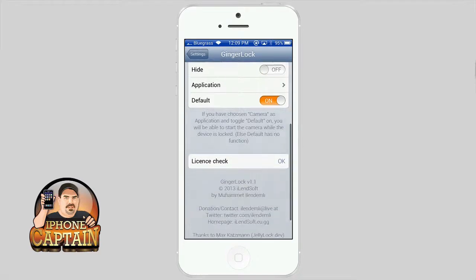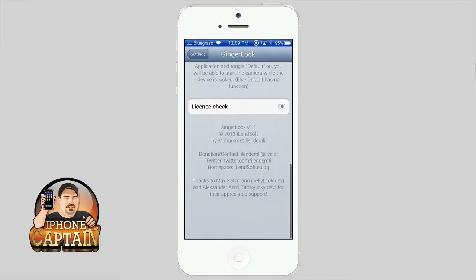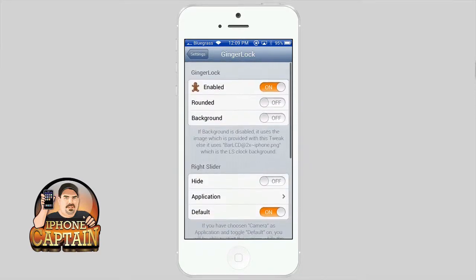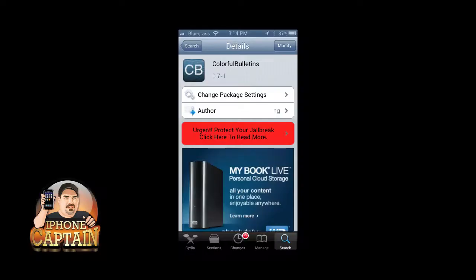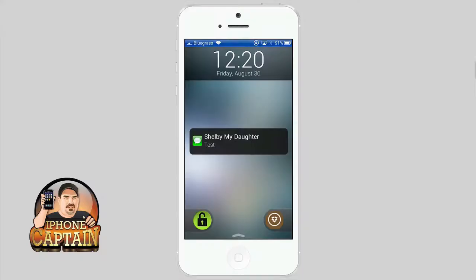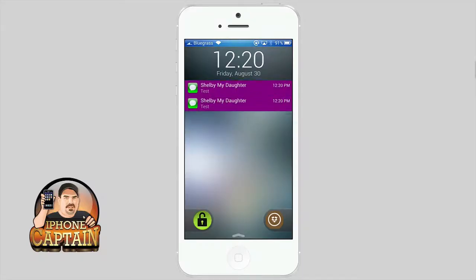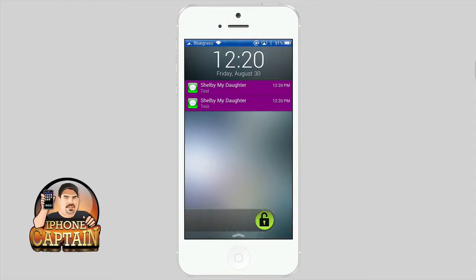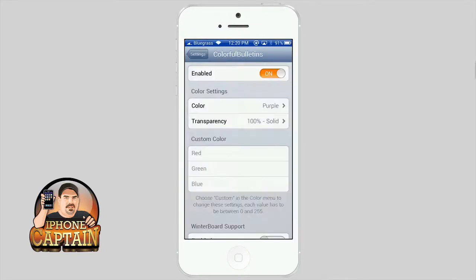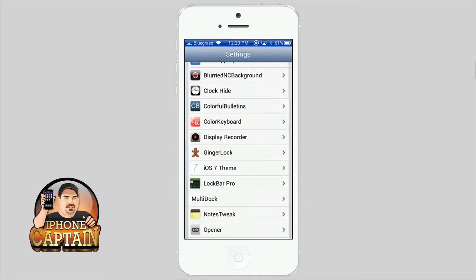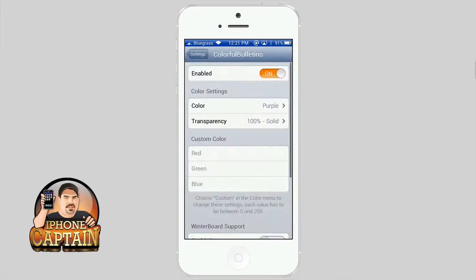Last but not least is Colorful Bulletins. Colorful Bulletins is a free tweak that themes your notifications as they come in. You can change them to be from several different colors here, anything from purple, red, green,